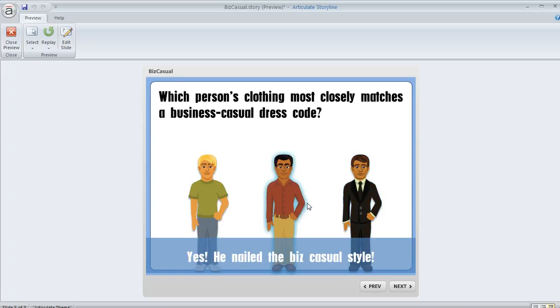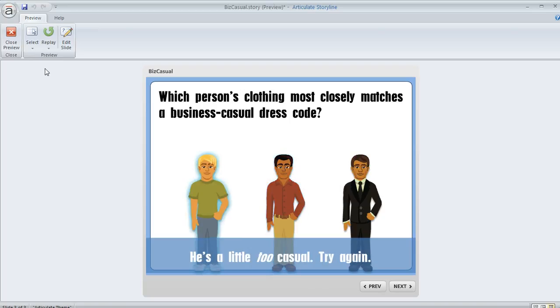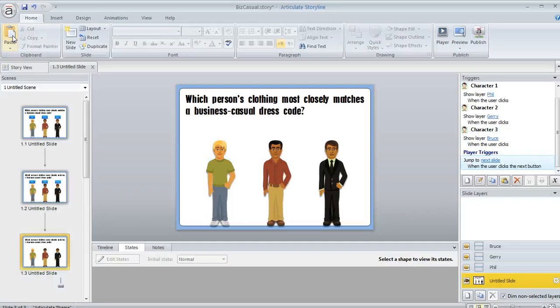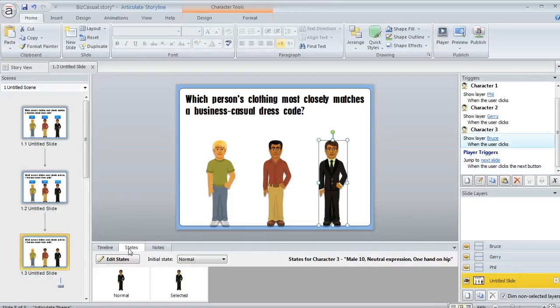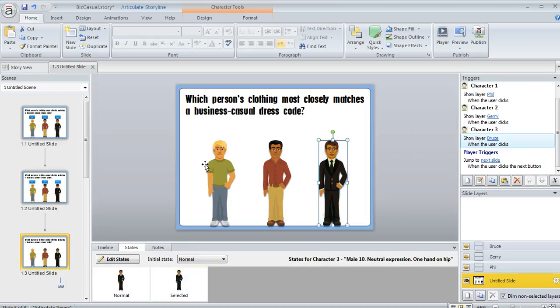And again I can modify the selected state if I don't like the blue glow. I can make that change in my states panel just like we saw for the buttons that we looked at on the other slide. So that's all there is to creating button sets in Articulate Storyline.